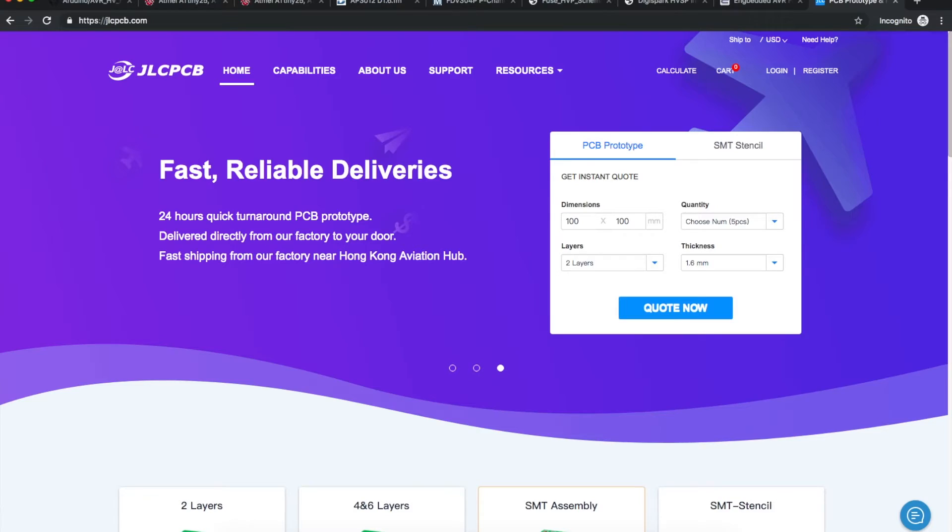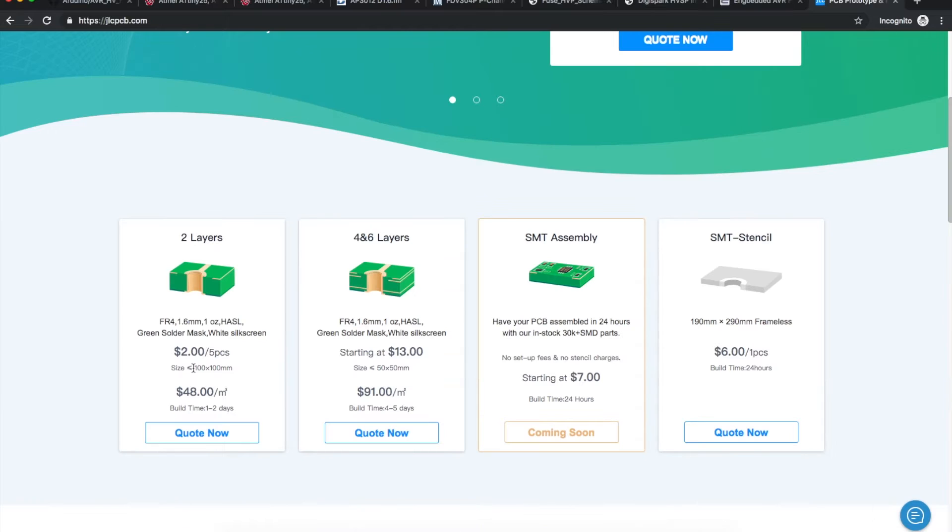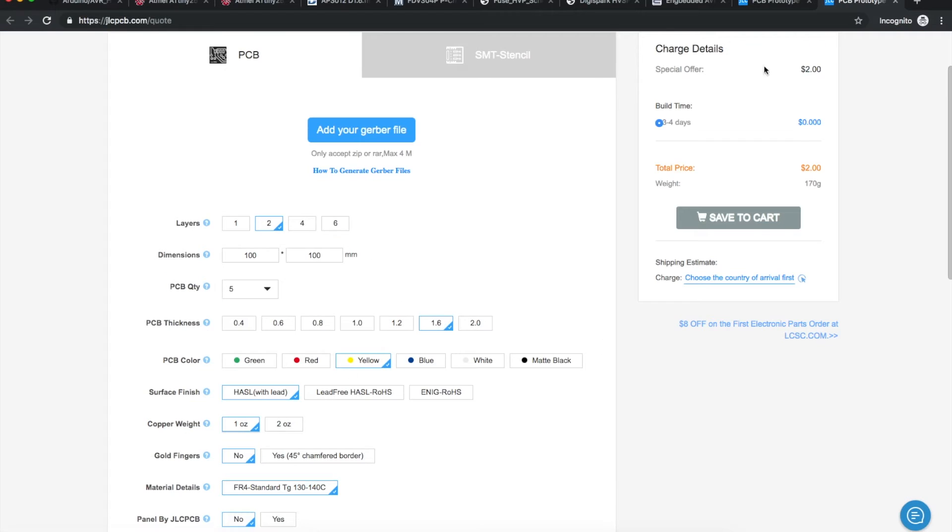This video is sponsored by JLCPCB. Five PCBs for only $2 plus shipping, up to 100x100mm. And for the same price, you can choose any of these colors for the solder mask.